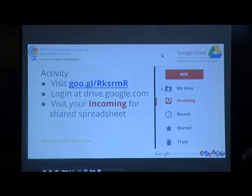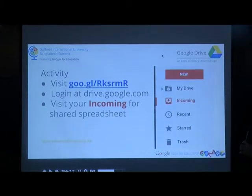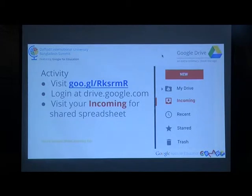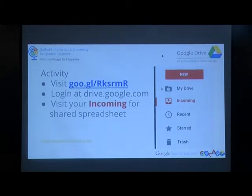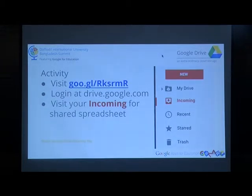Earlier in the video, you saw a document with different colors and people typing. We will do that now. Kindly click goo.gl/RKSRMR. I'll tell you when to visit your Incoming — I want to get your email addresses first. We will all work on one document. Everyone will type in one document and we'll see how chaotic it is.